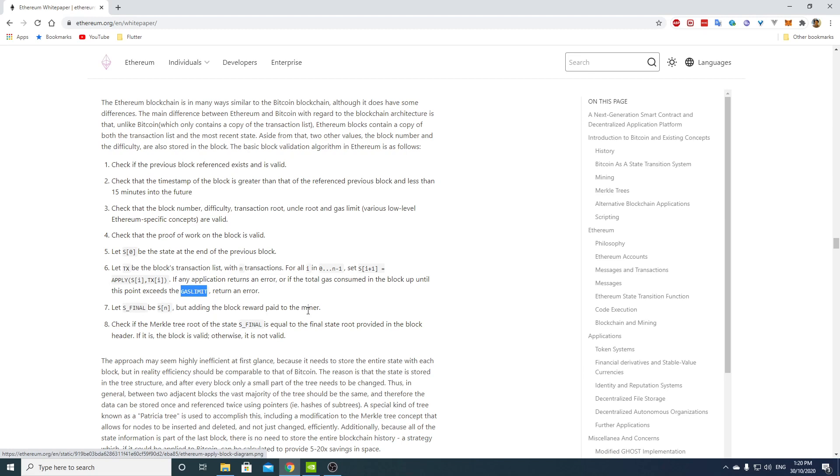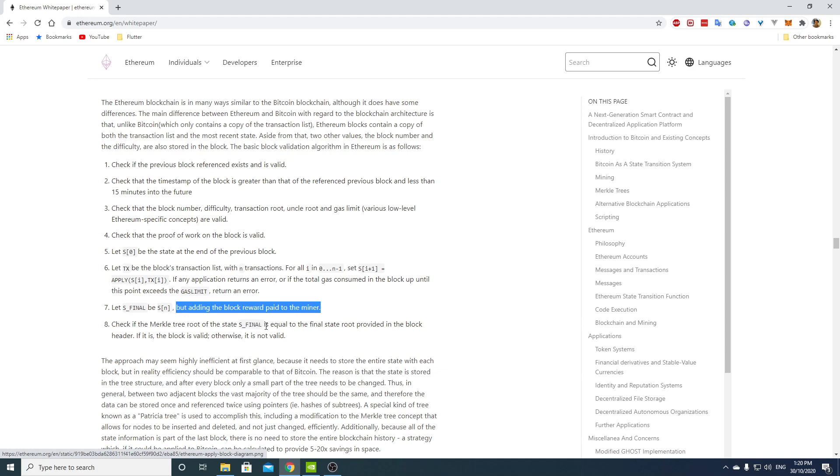So this is the total gas limit for all the transactions in the block. We had a gas limit per transaction as indicated by whoever issues the message, but there's also an overall gas limit per block. Let s final be sn, but adding the block reward paid to the miner. So the miner gets a block reward and it's not part of the transaction. In Bitcoin, the first transaction was the block reward. Check if the Merkle tree root of the state s final is equal to the final state rule provided in the block header. If it is, the block is valid otherwise it's not.